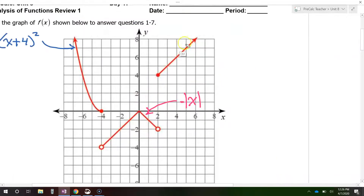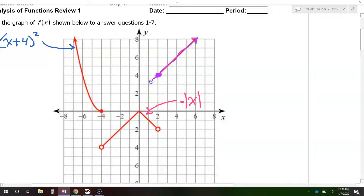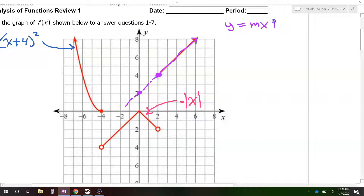Now let's turn to the last piece of the graph. This piece is one part of a straight line. The slope seems to be 1 — it's up 1 over 1. I'm going to continue this line in the other direction just so we can see where the y-intercept would have been. Notice the y-intercept of this line is 2. When we write the equation of a line, we use y equals mx plus b, where m is the slope and b is the y-intercept.